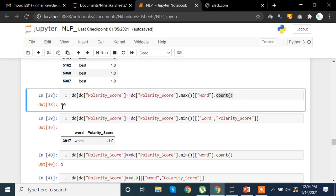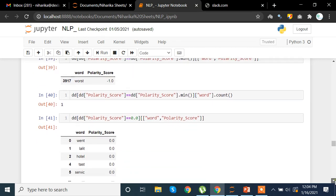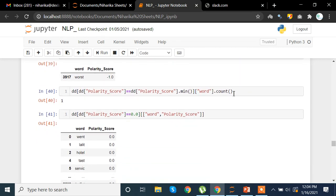Now for the minimum polarity score — the word for the worst polarity is 'worst'. We set polarity score equal to the minimum of polarity score, extract the word, and we get polarity of minus one. So the most negative word is 'worst'. We can take the count of these words as well.